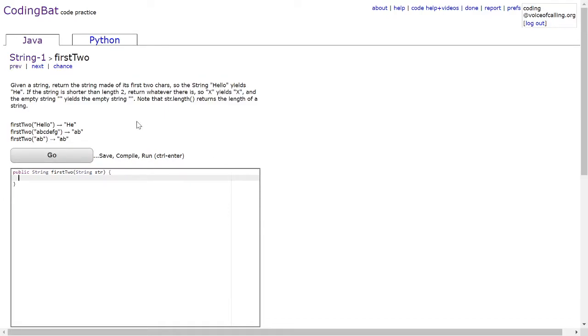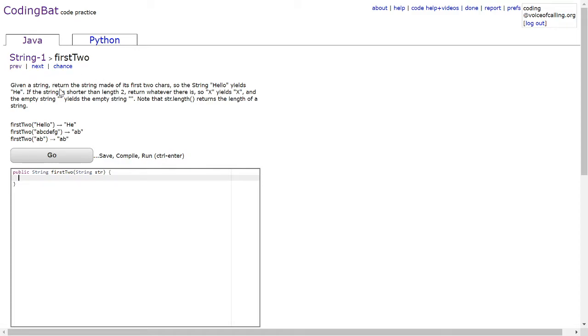Hi, today we're going to be solving String-1 firstTwo. The problem states, given a string, return the string made of its first two chars.